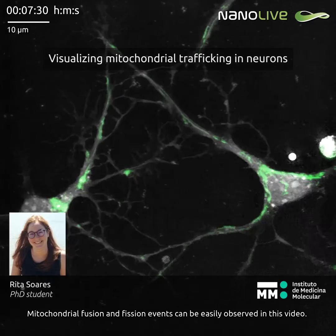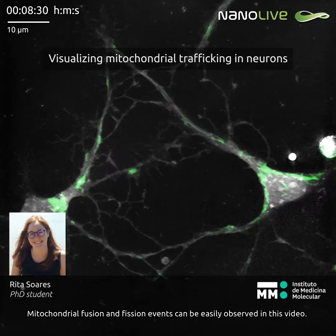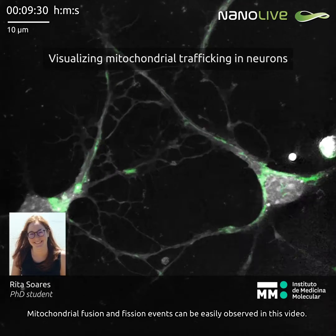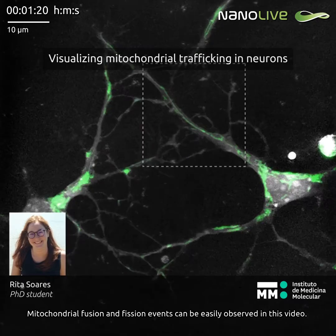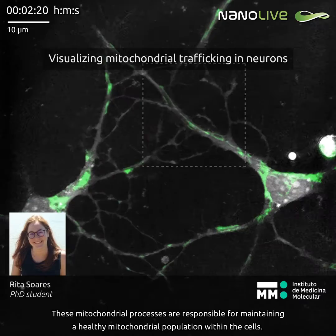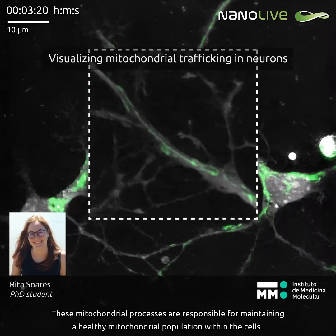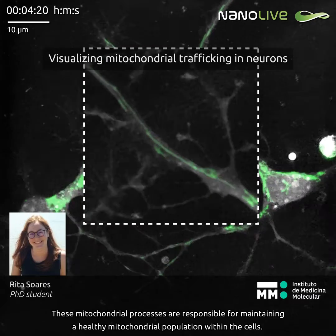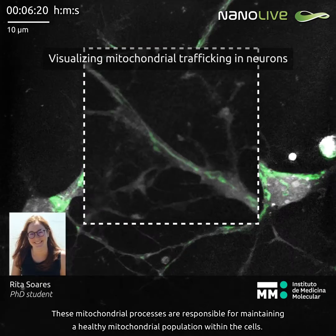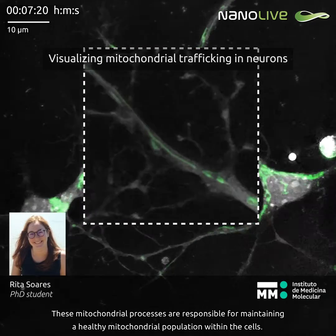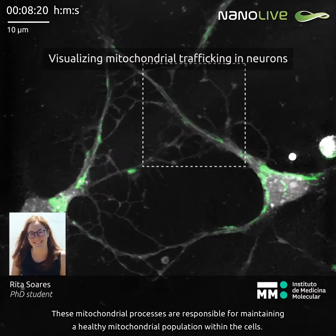Mitochondrial fusion and fission events can be easily observed in this video. These mitochondrial processes are responsible for maintaining a healthy mitochondrial population within the cells.